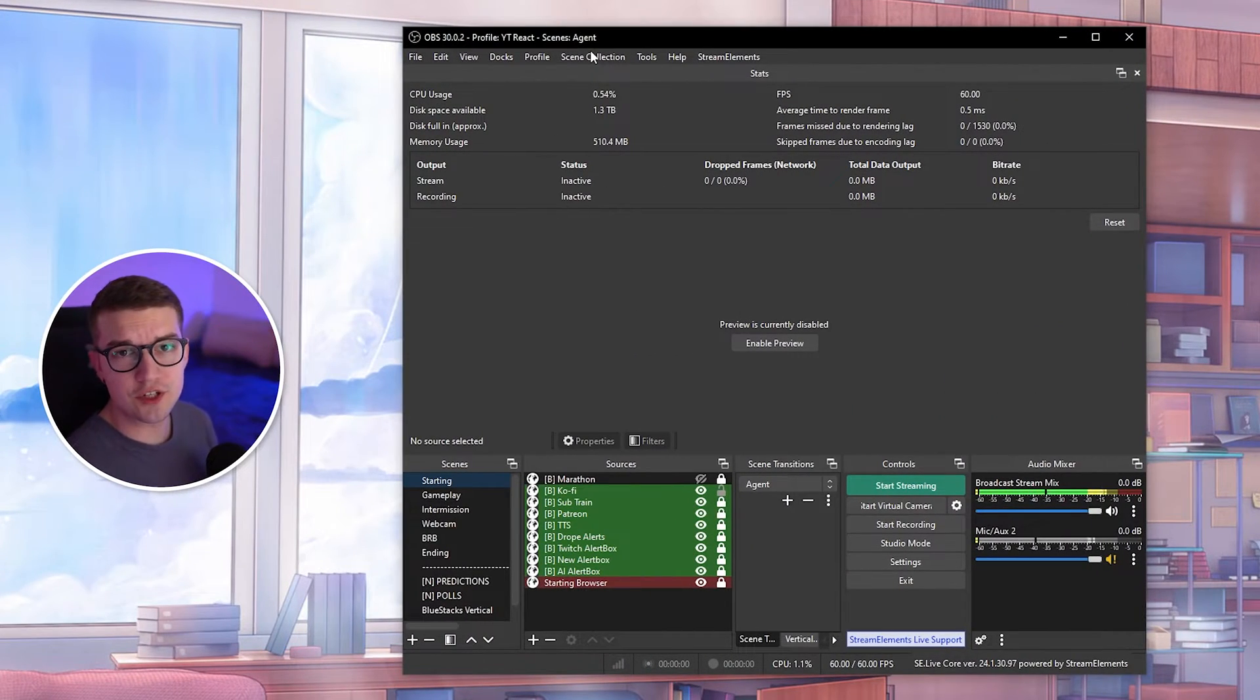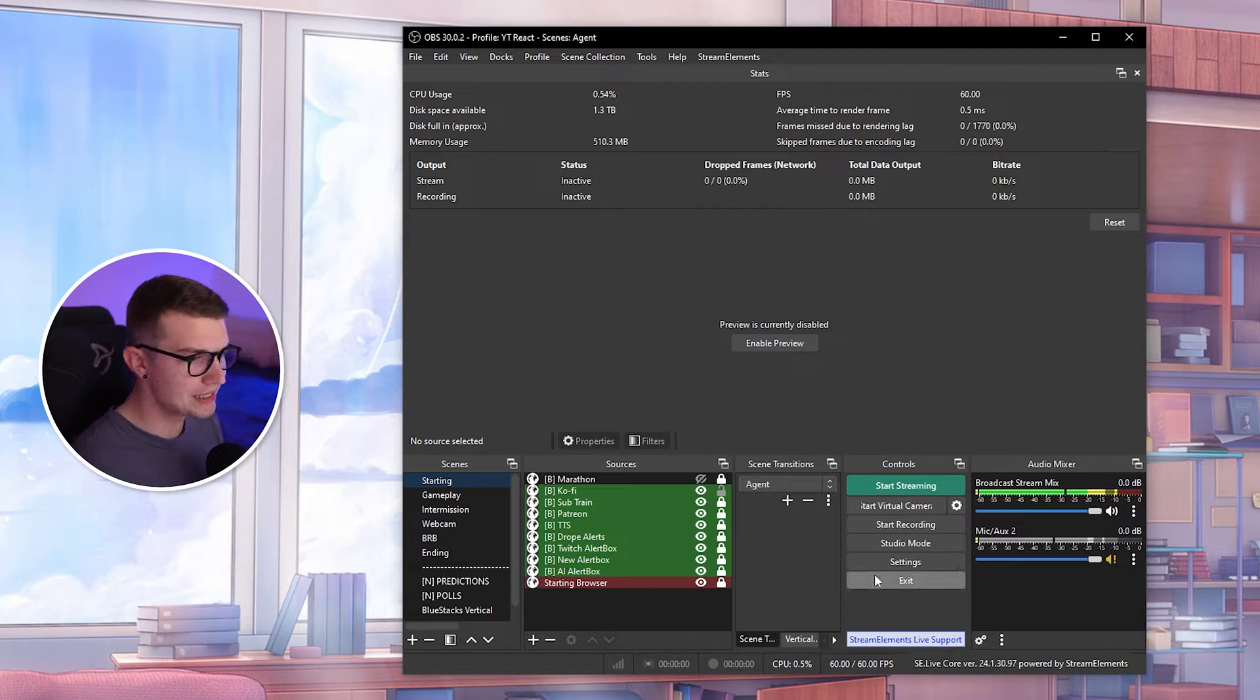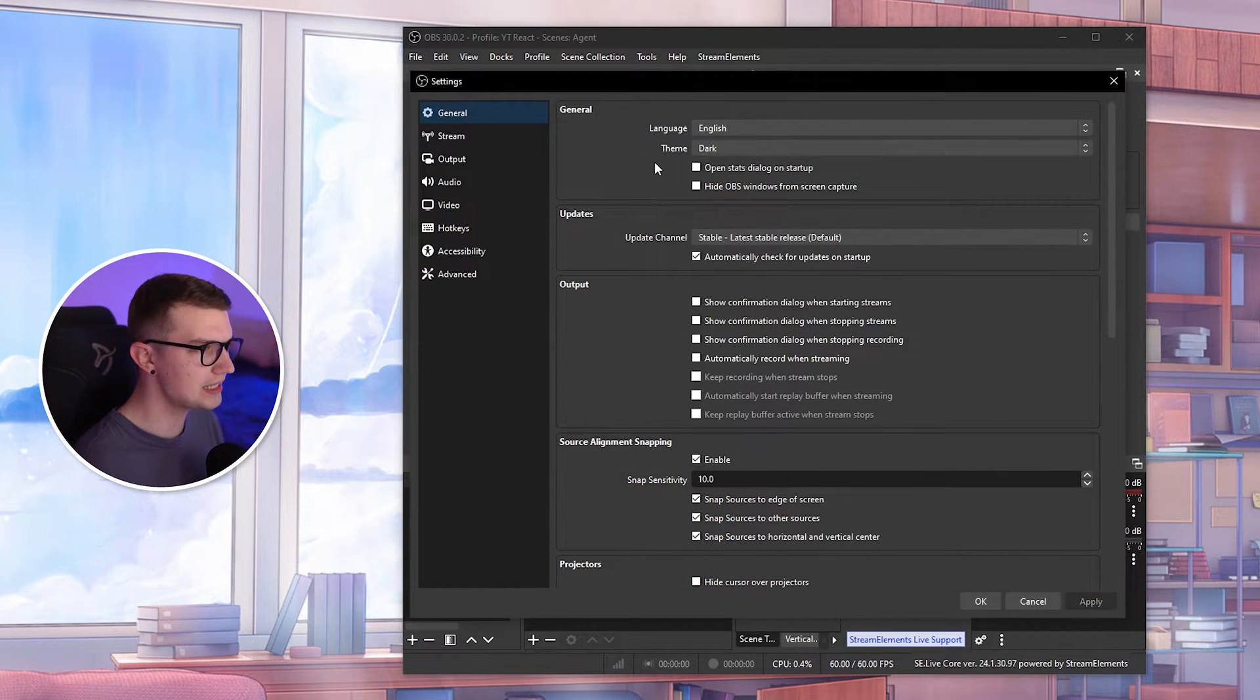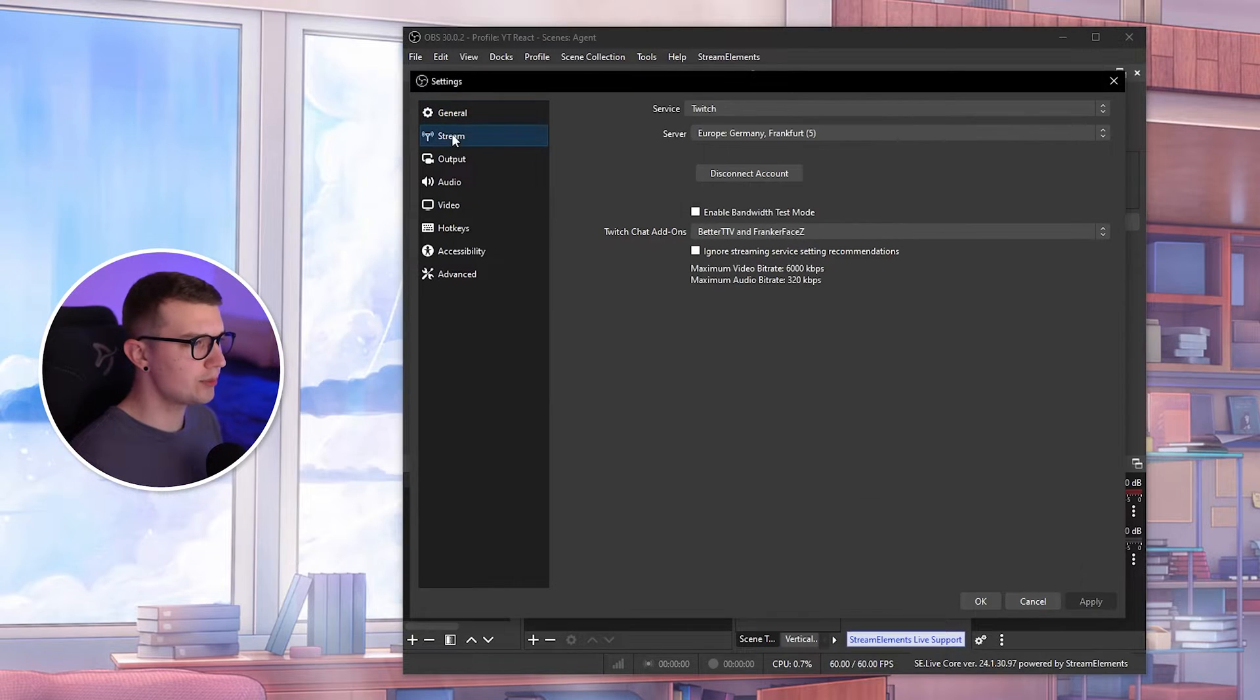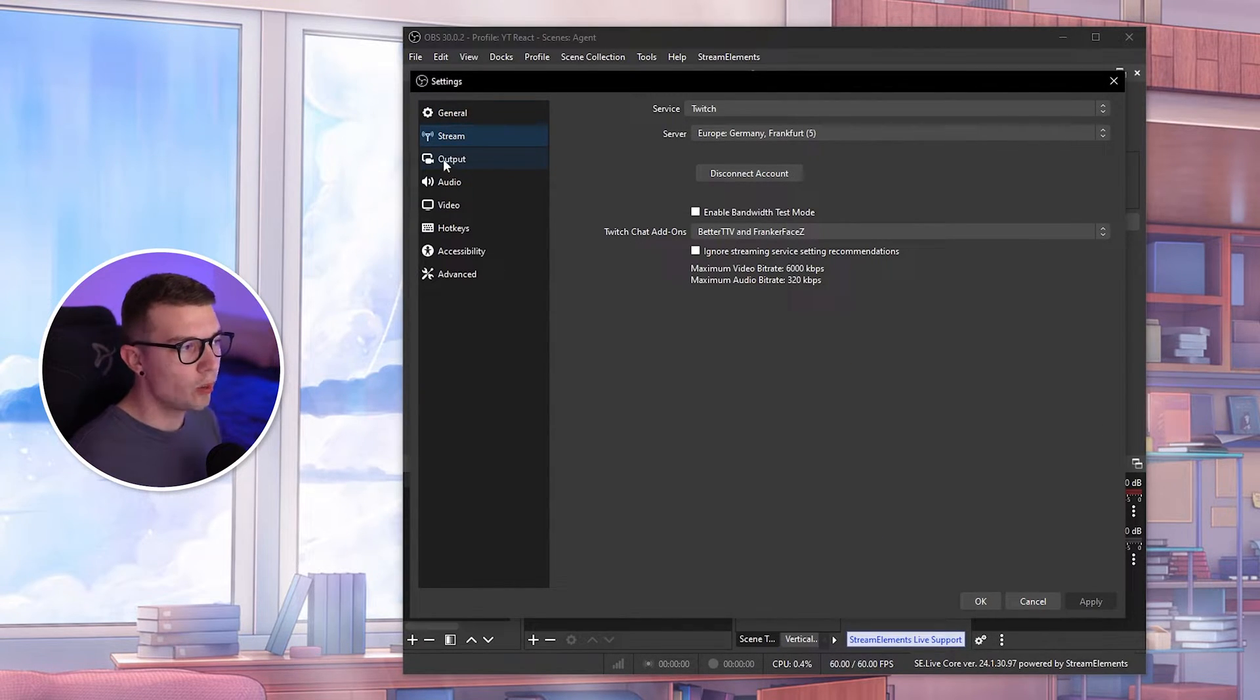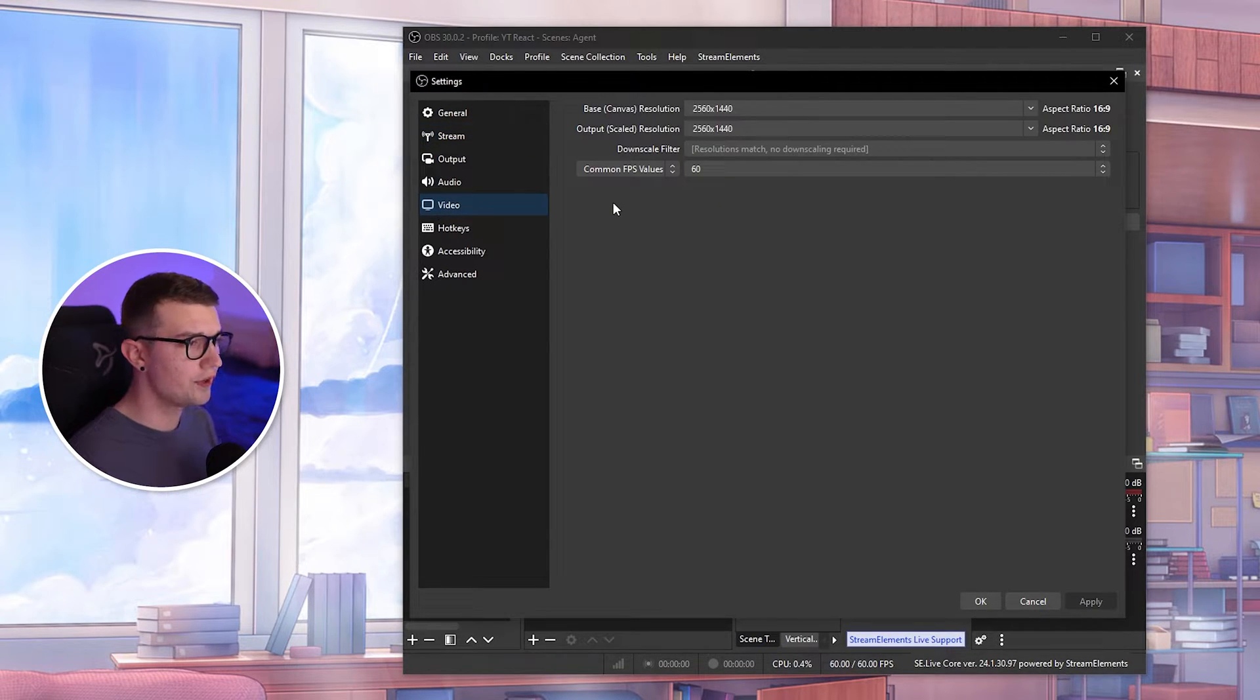First things first, open up OBS and go to settings. Once you go to settings, you will see this prompt up. Go to stream over here. This is not important because we're doing recording settings. So what you want to do is go to video.